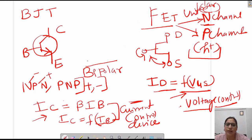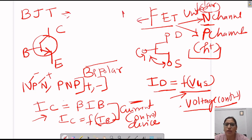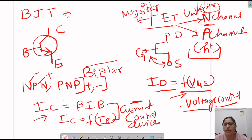In other terms, we can also say that BJT uses both majority and minority charge carriers, but FET is a majority charge carrier device only.